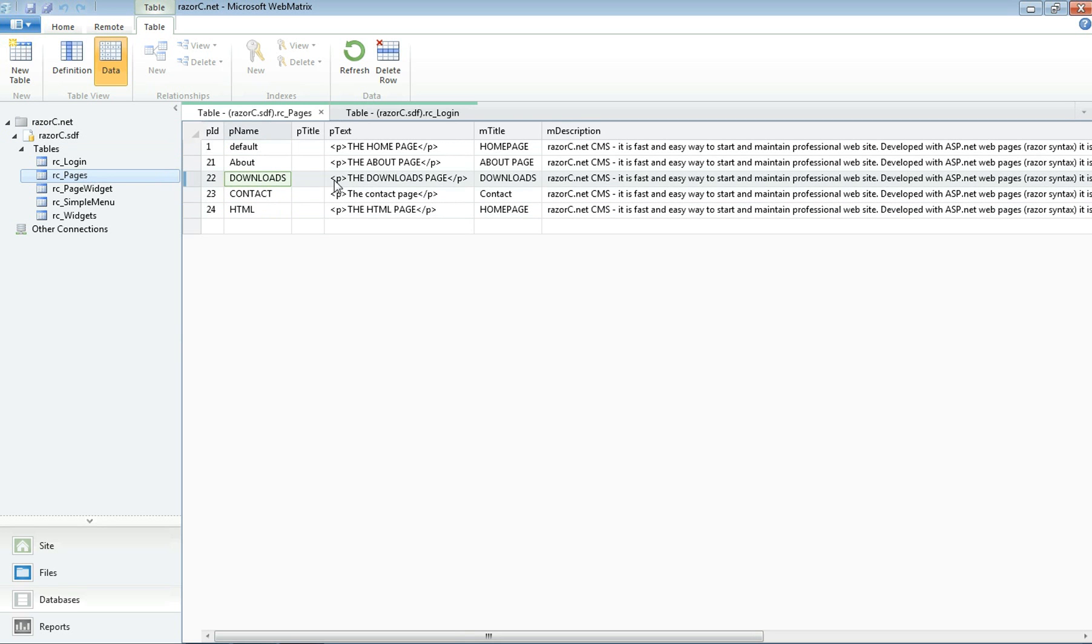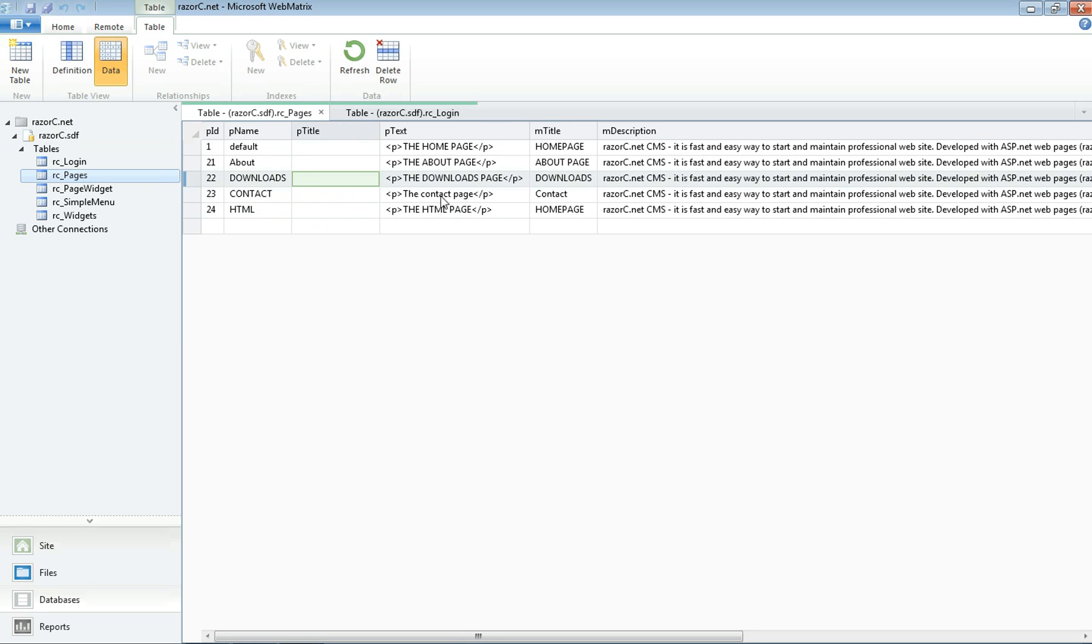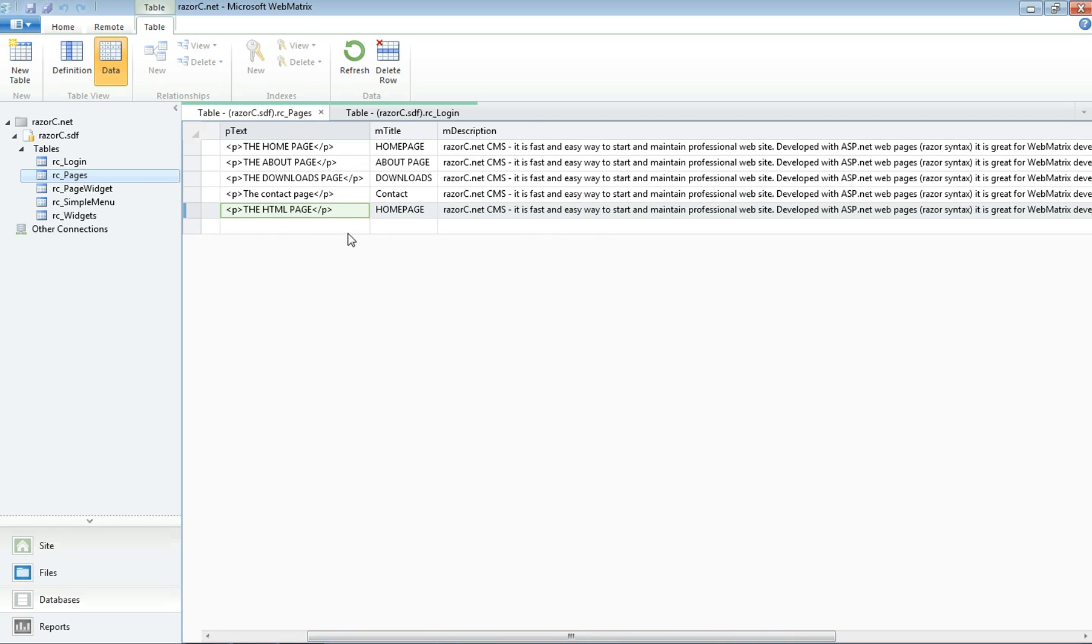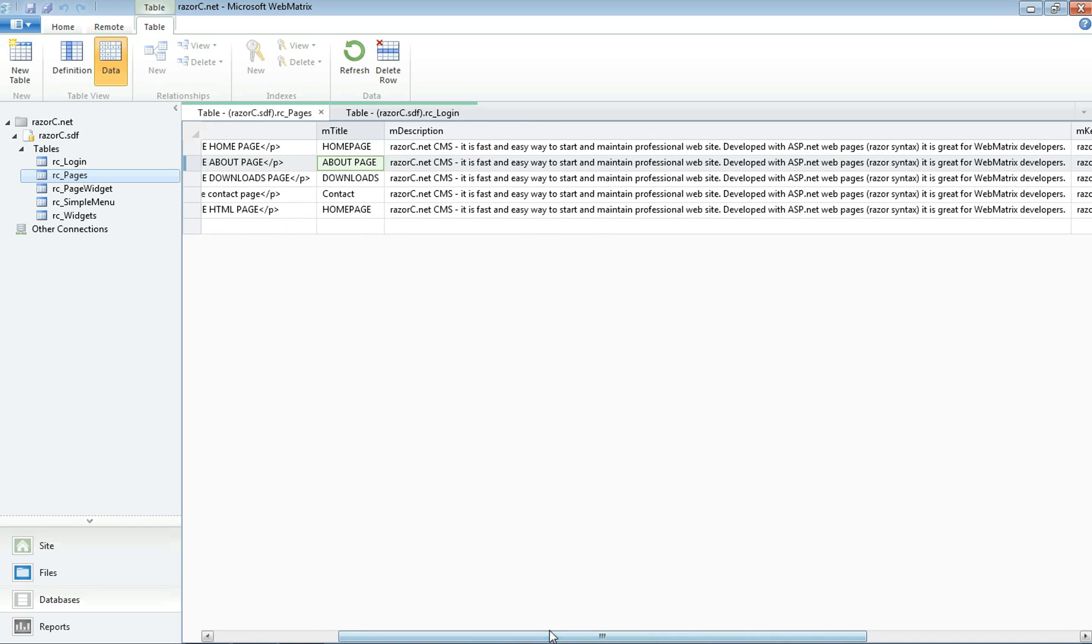Then it's got the page title which I don't have any. It's got the page text that we've inserted, the title, the top title. Then it's got the page description.